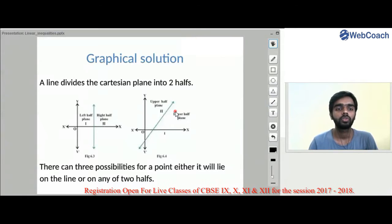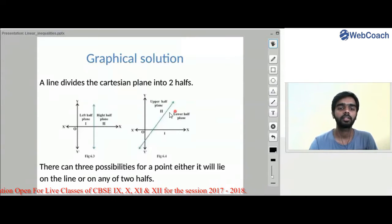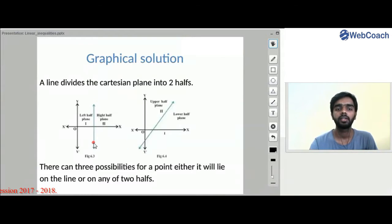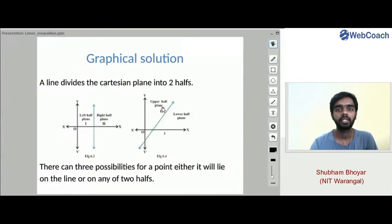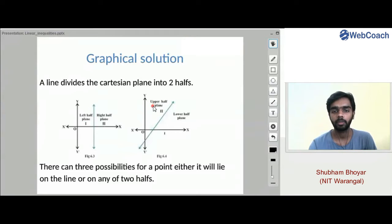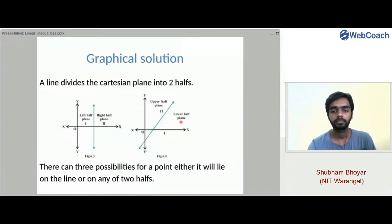Now we will see how to solve an inequality graphically. Whenever we draw a straight line, it divides the Cartesian plane into two halves — right half and left half for a vertical line, or upper half and lower half for an oblique line. For any point, there are three possibilities: it lies on the line, in one half, or in the other half.